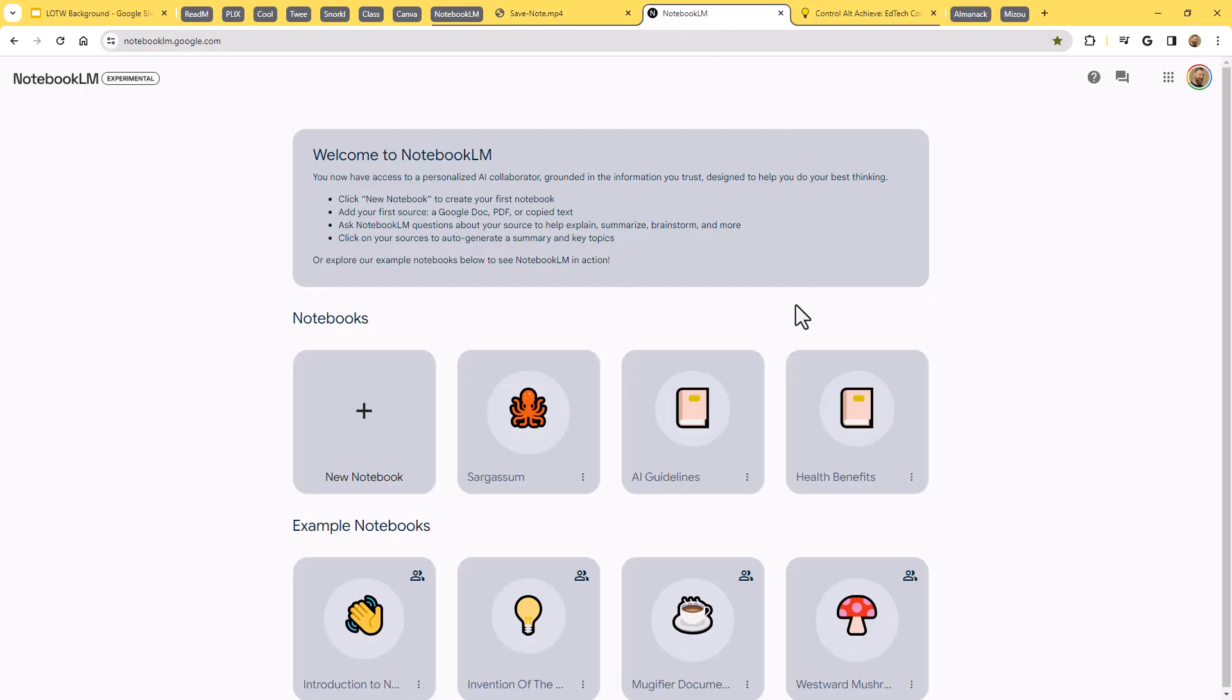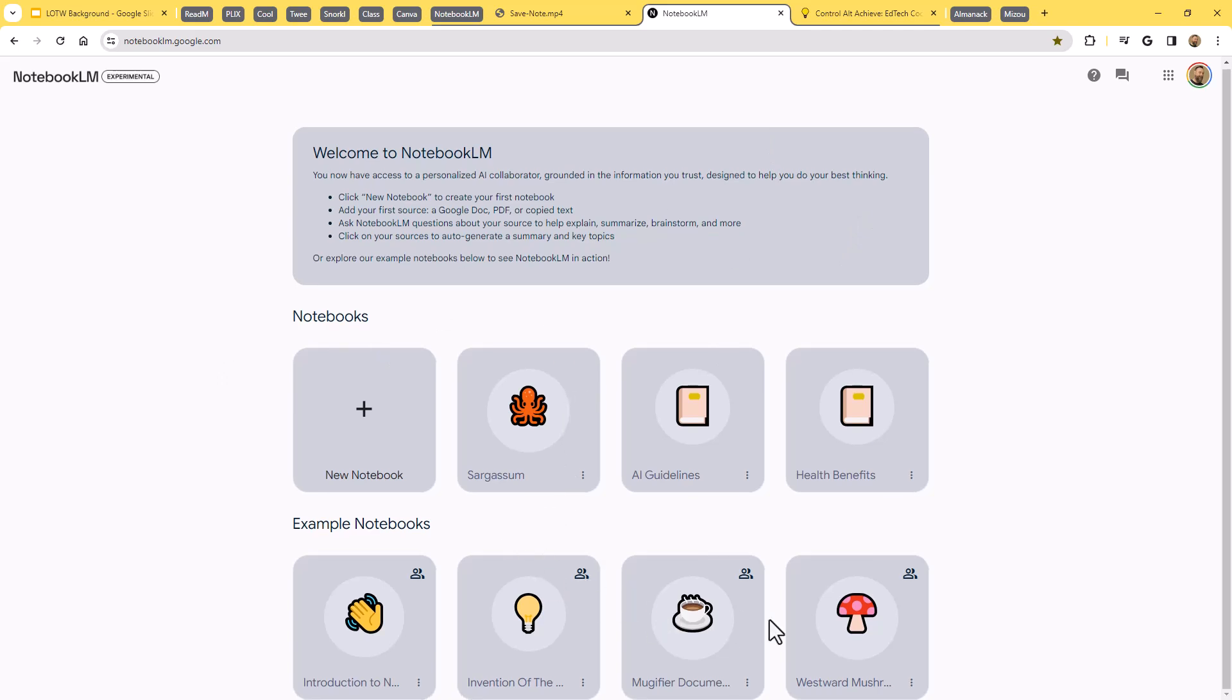So I'm going to pop on over to Notebook LM. And what you'll see when you get here, there's a couple example notebooks they'll give you. You can just play around with to kind of get used to how the system works. And then there's a spot where you can create your own new notebook.